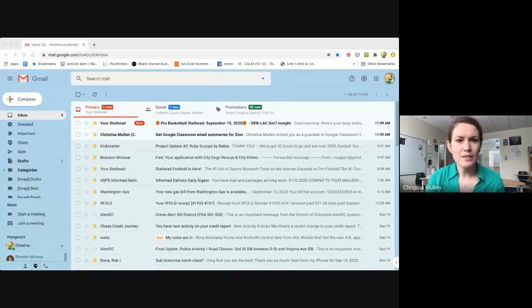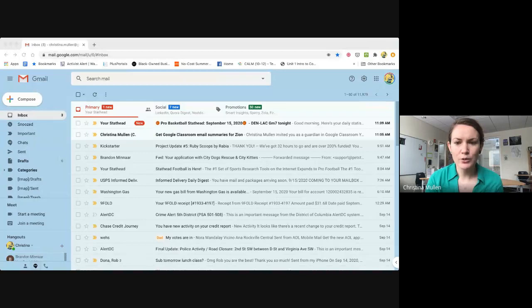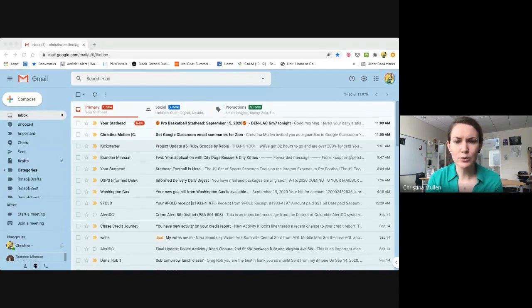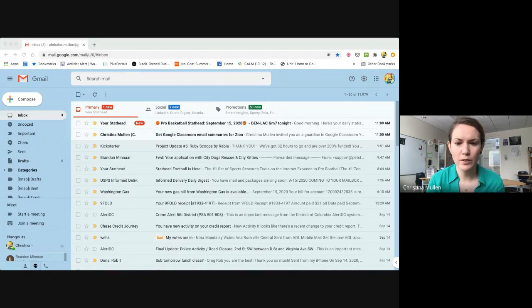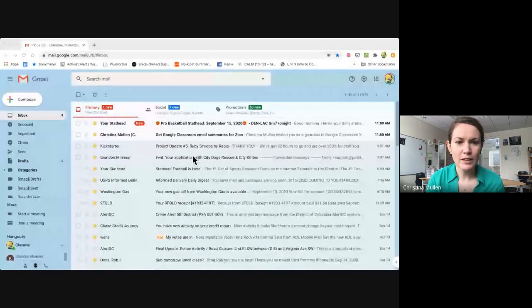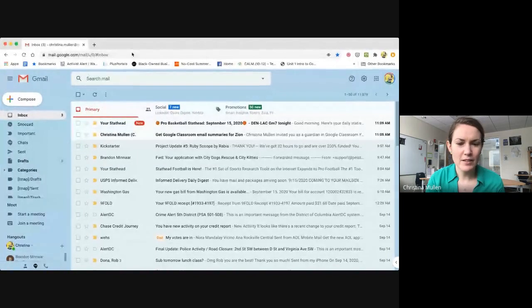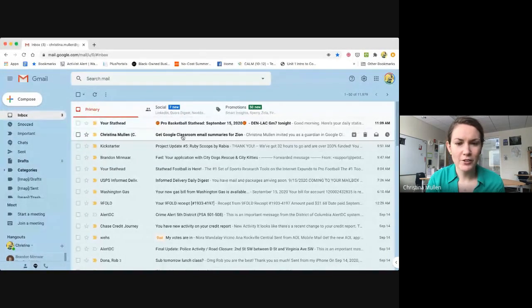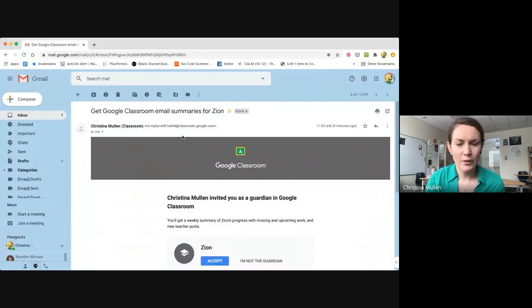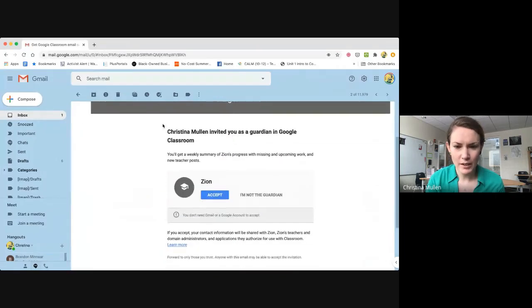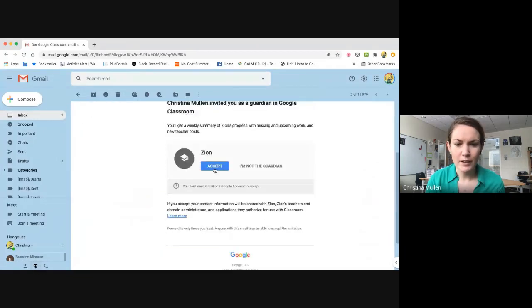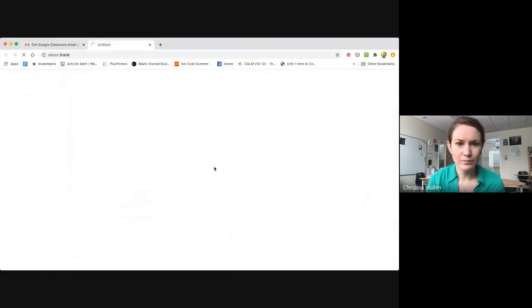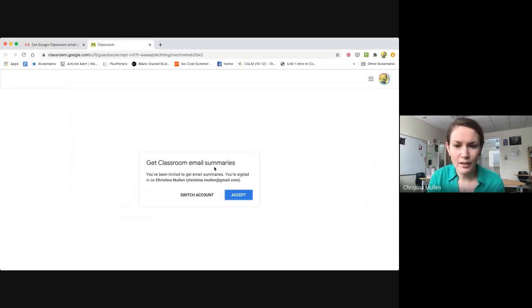This is a demonstration on how to manage the Google Classroom settings for your guardian access emails. I've assigned myself as the guardian for a student in my personal email. When I click on this initial email, I want to accept that invitation.